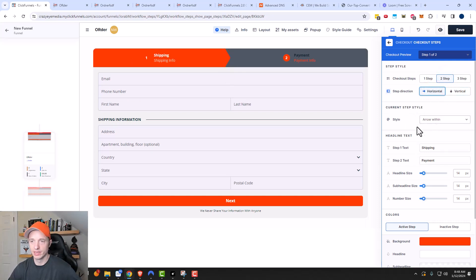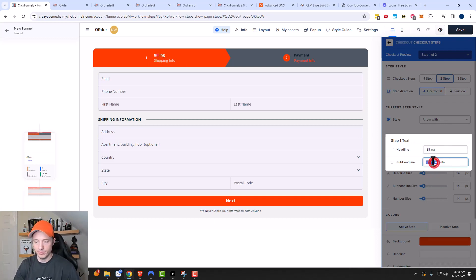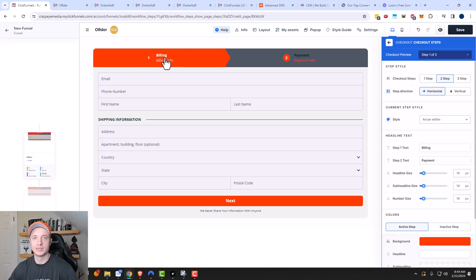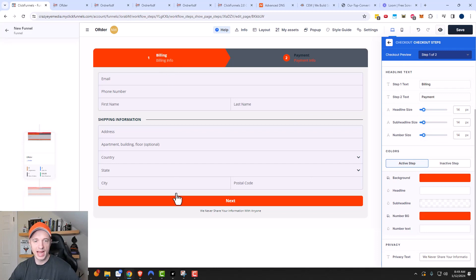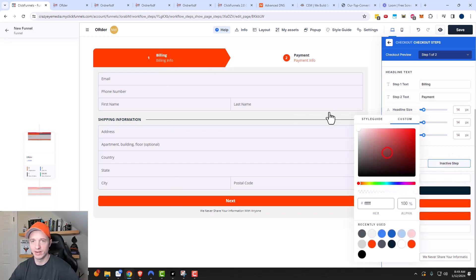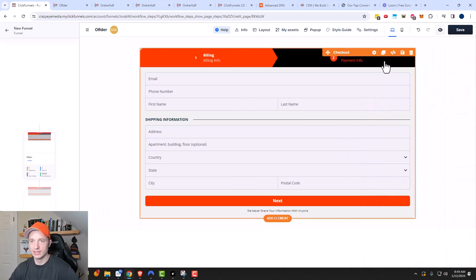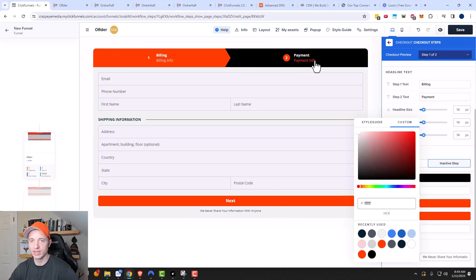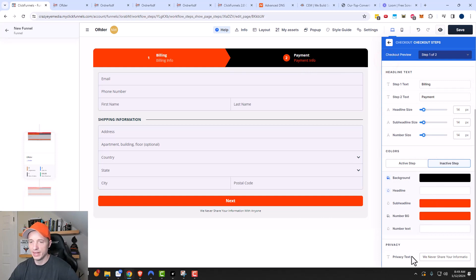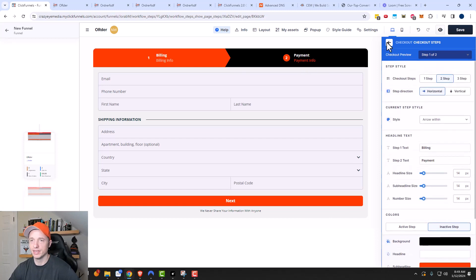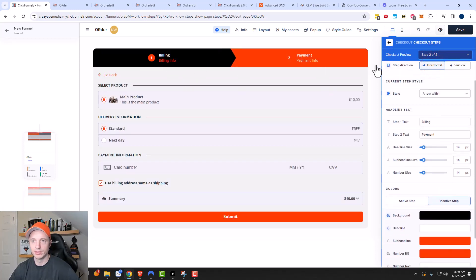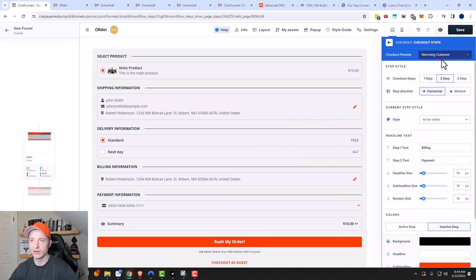Then we get into current step style — we have arrow within, which looks like a little arrow, or arrow below, and so on, so you can change the look and feel. You can also rename the step labels — for example, instead of shipping I might say billing or contact information, which makes more sense if I'm selling digital products. Coming down, we can adjust the colors for the active and inactive steps, change font and headline colors. Then there's the privacy policy text which you can change to suit your needs. You can preview the form all the way through — this is what it looks like on step two with my current settings.